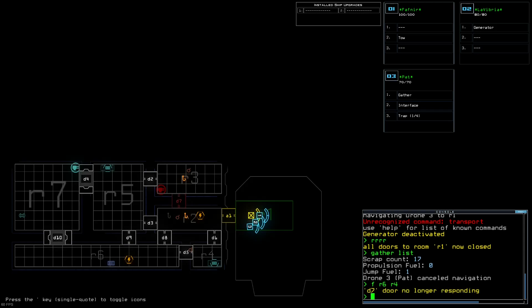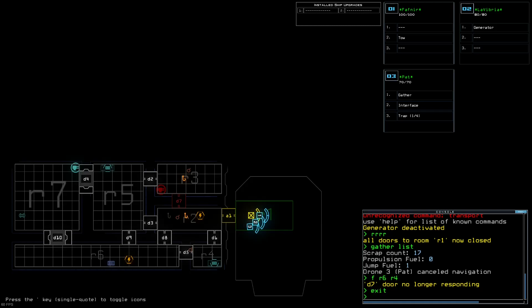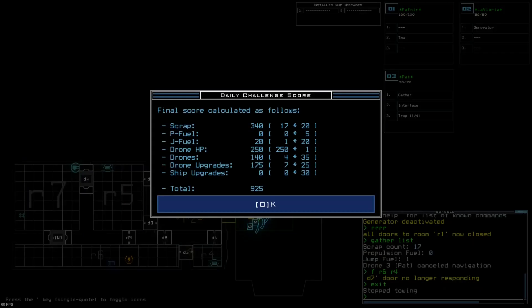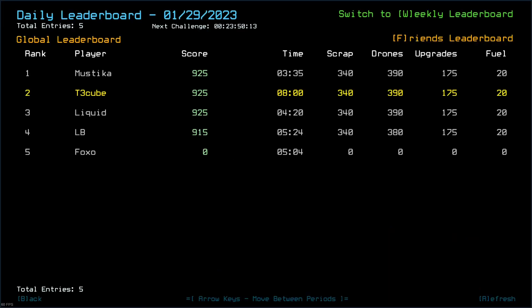Okay. Seventeen scrap. Door seven has killed itself. Let's try that again. Seventeen scrap. One jump fuel. And a drone with two upgrades. Not. Too. Bad. Not too bad. I'm gonna have to edit this one. Damn it. 925 is my score. 925 is everyone else's score. Congratulations to... I'm gonna go edit that out. I'm sorry.